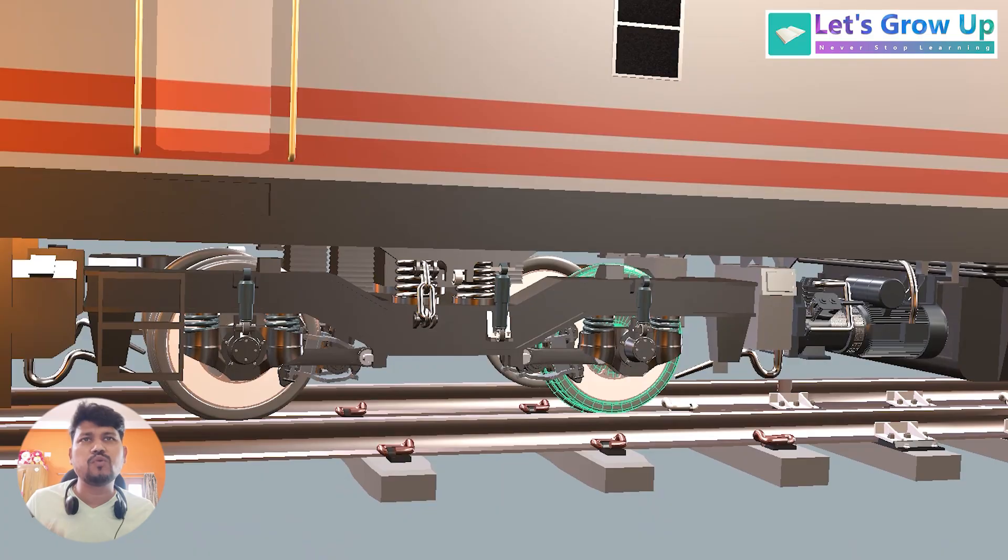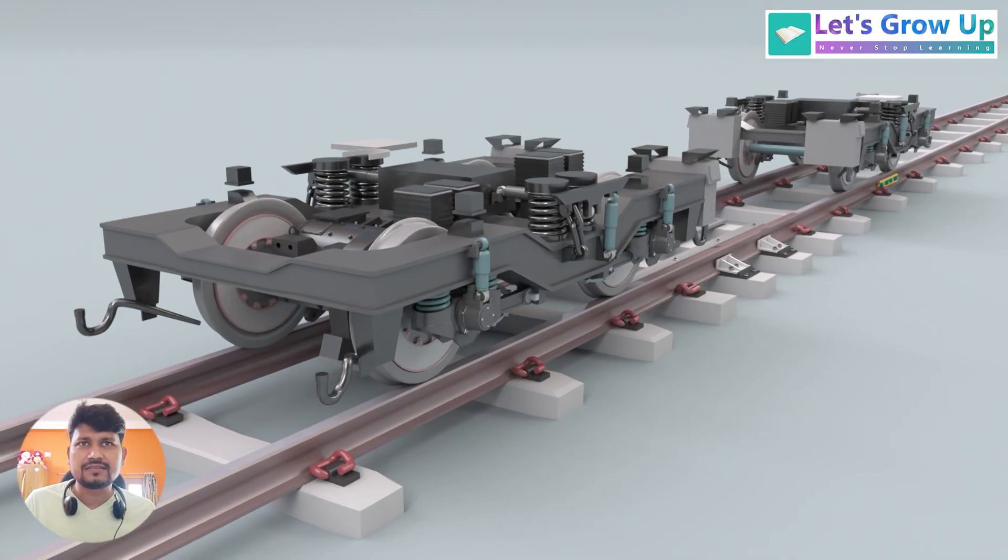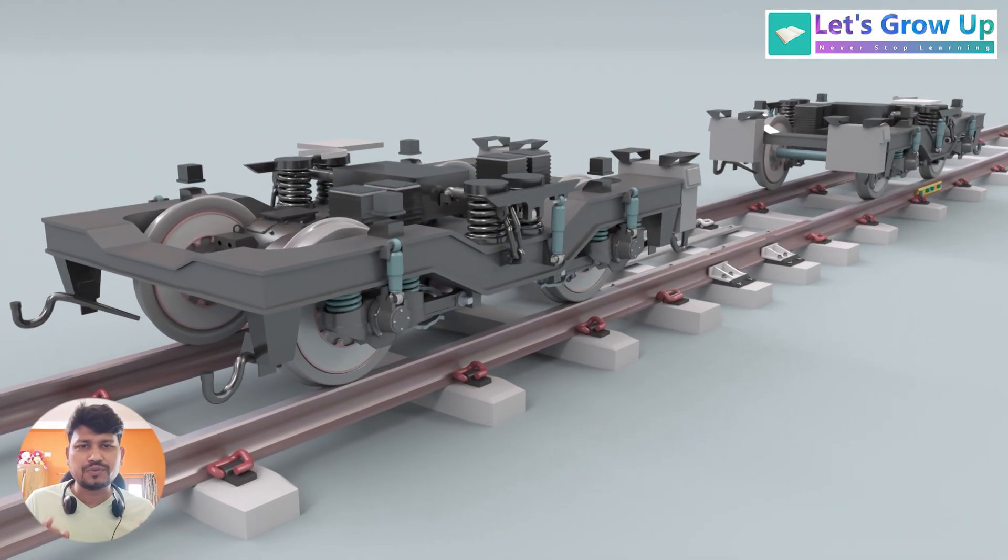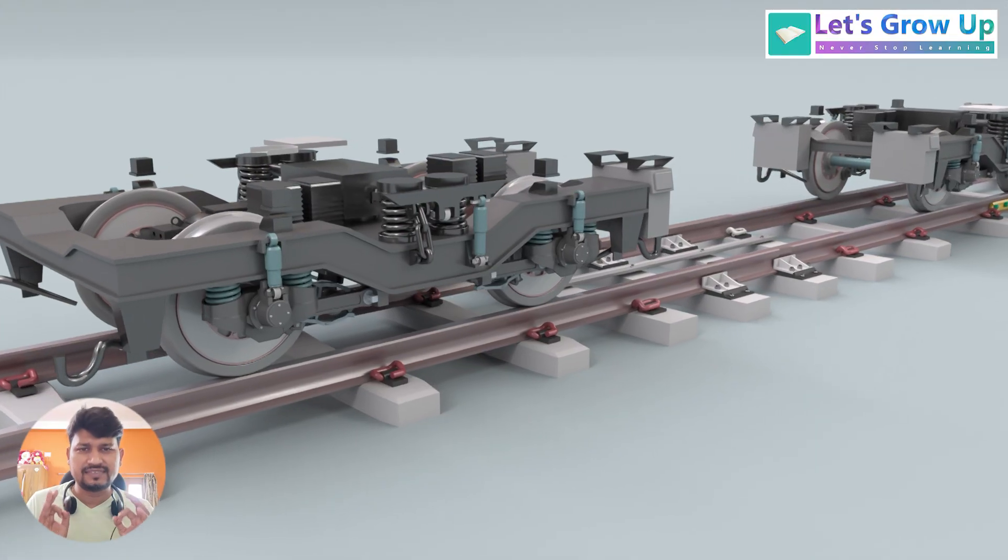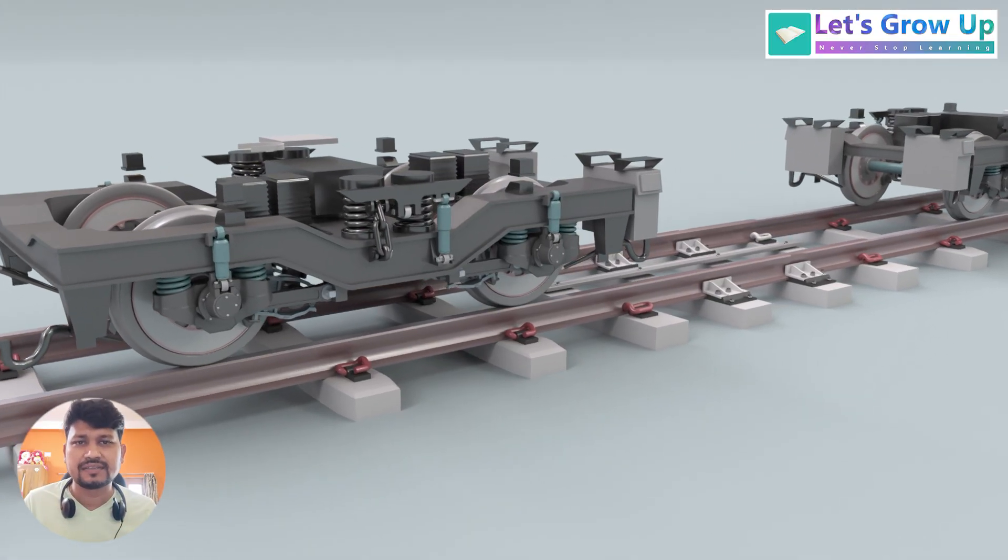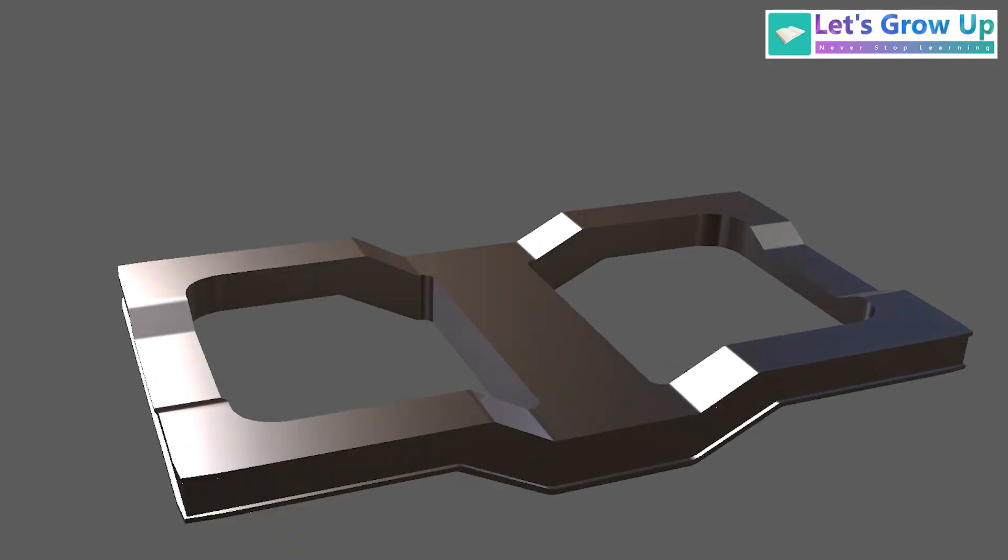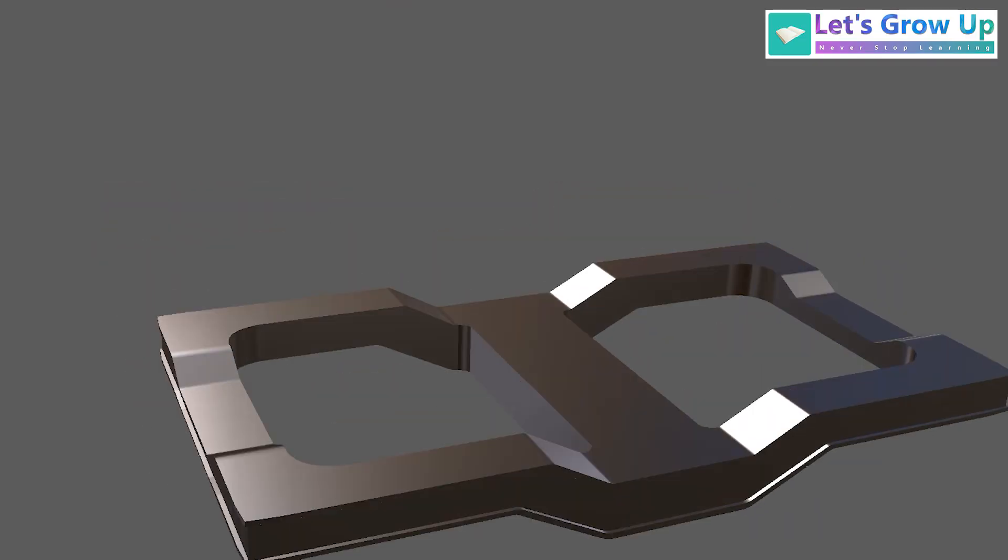So today in this video I will explain the WF5 bogey, which is very important and most weighted topic. So let's see this topic. Firstly I will show you the bogey.